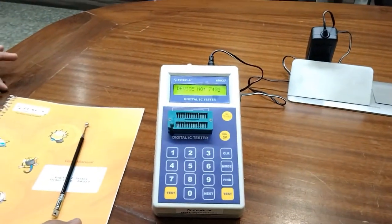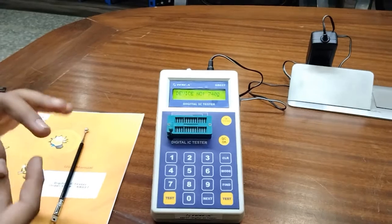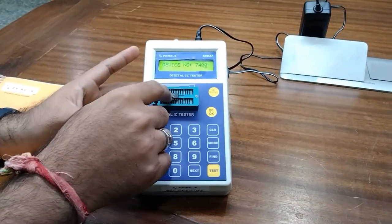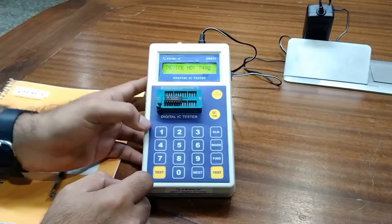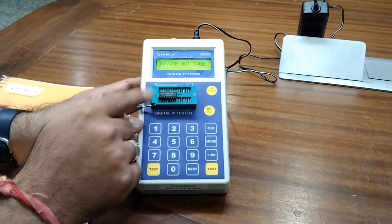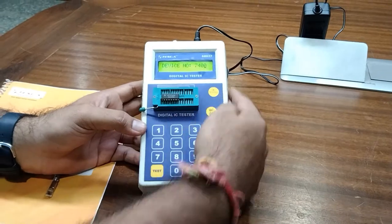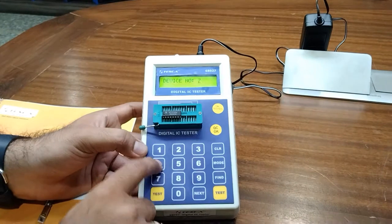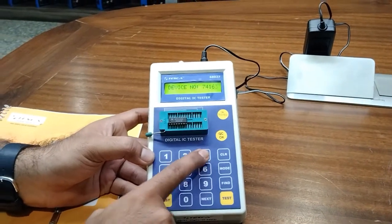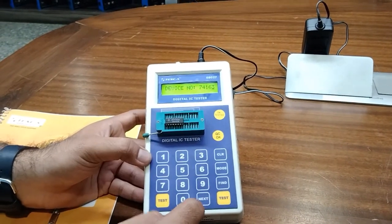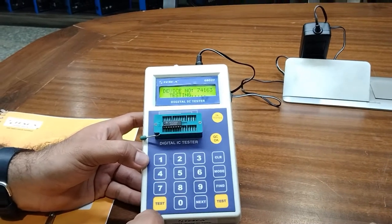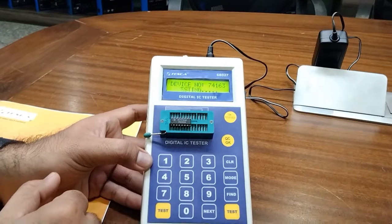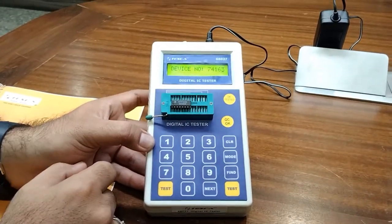Now for testing a faulty IC, I am inserting a faulty IC — this is the 74163 IC. I will lock this, clear the device number, press 74163, and press Test. After testing, it is showing that the IC is faulty and the test has failed.